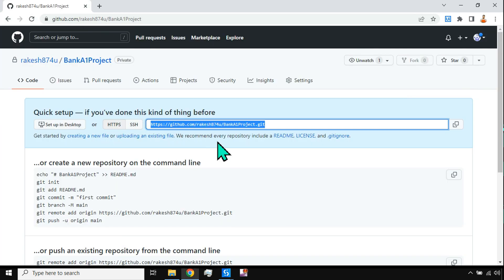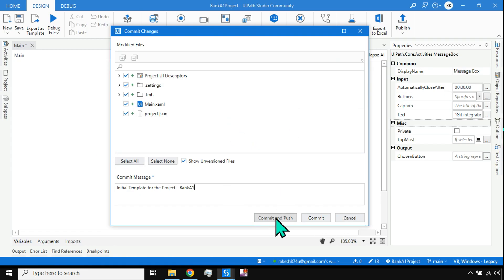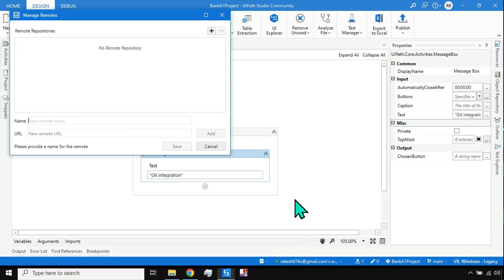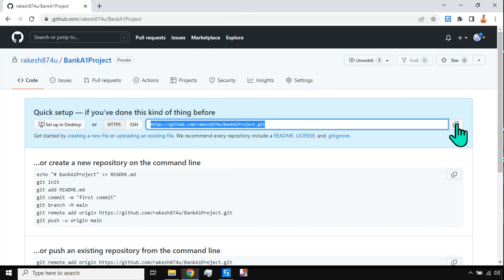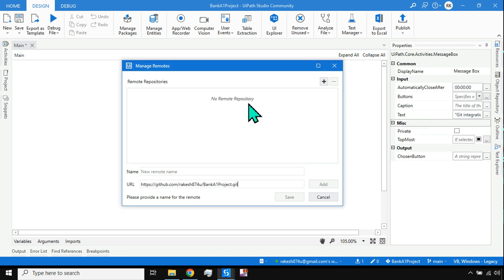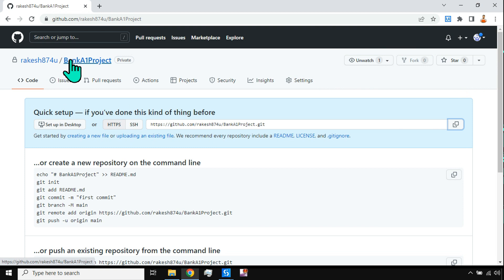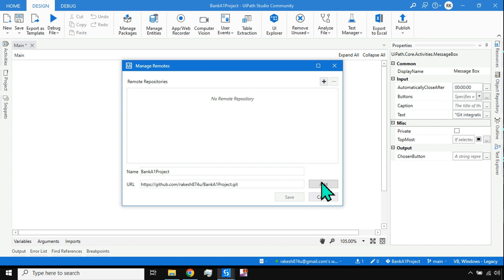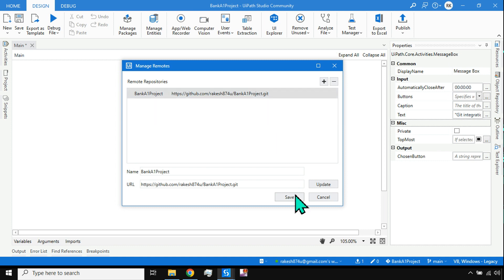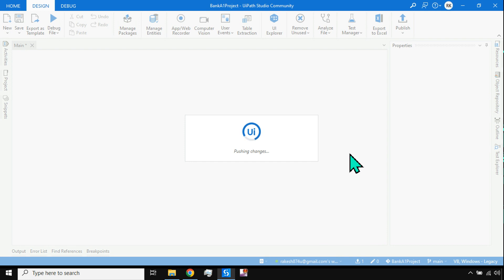Now I'll hit 'Commit and Push'. It asks for the repository URL — go to GitHub.com, copy the URL, and paste it here. You can also copy the project name and paste it as the namespace. Then click 'Add'. Be careful not to include a space, otherwise the Add button disappears. Once added, hit 'Save'.